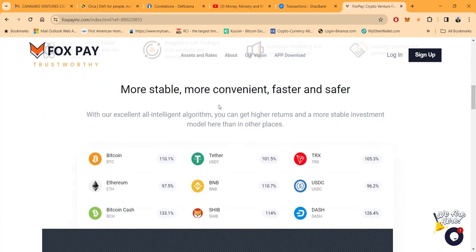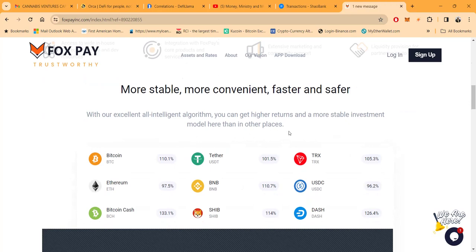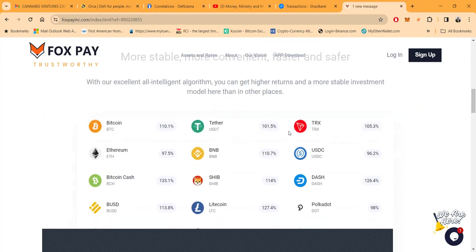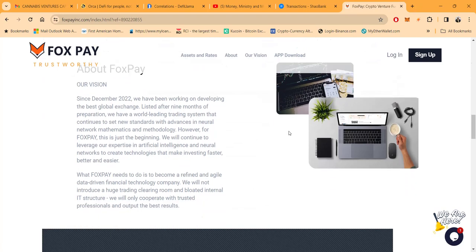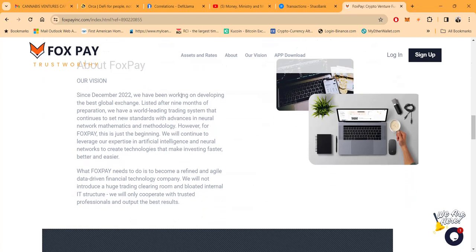More stable, more convenient, faster and safer with their excellent all-intelligent algorithm. You can get higher returns and more stable investments model here than any other place.